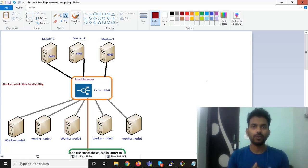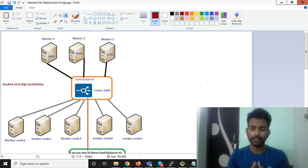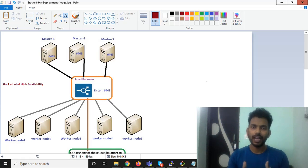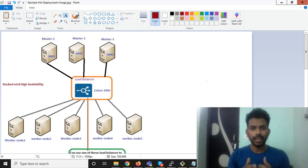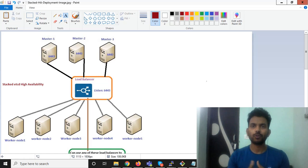In this video I am going to explain the architecture that I'm going to deploy as a practical to show you how you can create Kubernetes cluster highly available. I am going to deploy stacked etcd high availability for Kubernetes cluster.